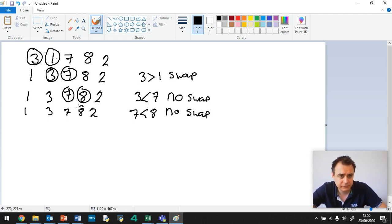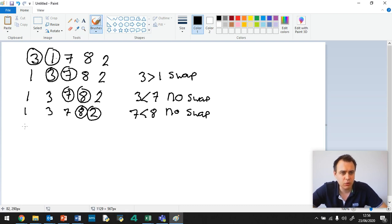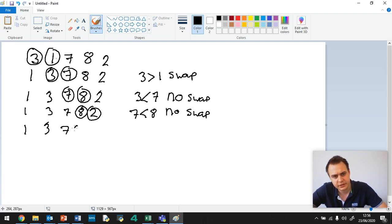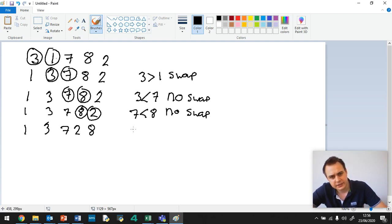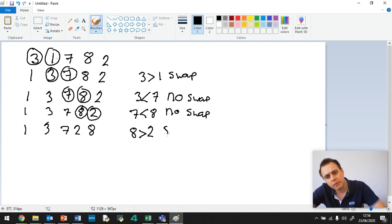Now we check the next 2, 8 and 2. Well, 8 is bigger than 2. Let's swap. So we've got 1, 3, 7. And we swap these 2, so it's 2 and 8 now. And let's say 8 is greater than 2. Swap.